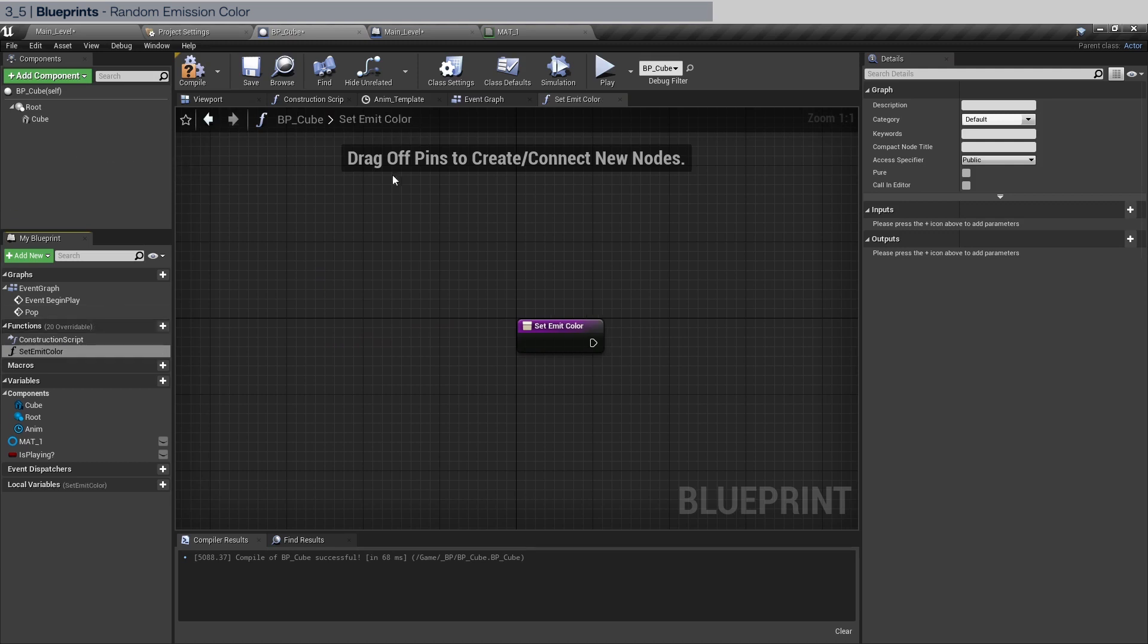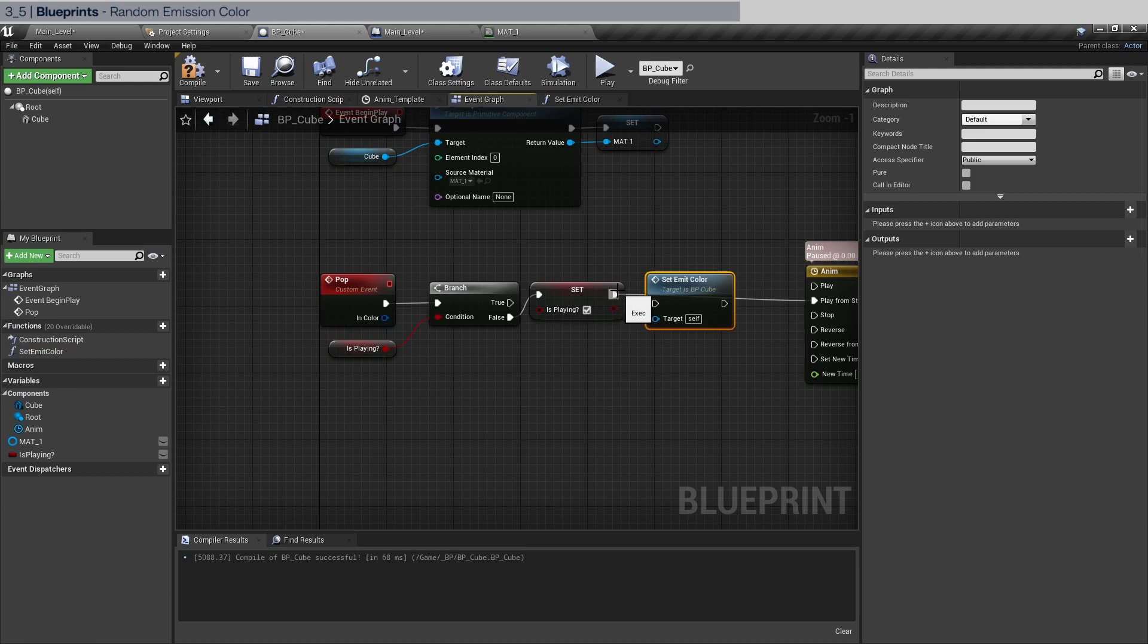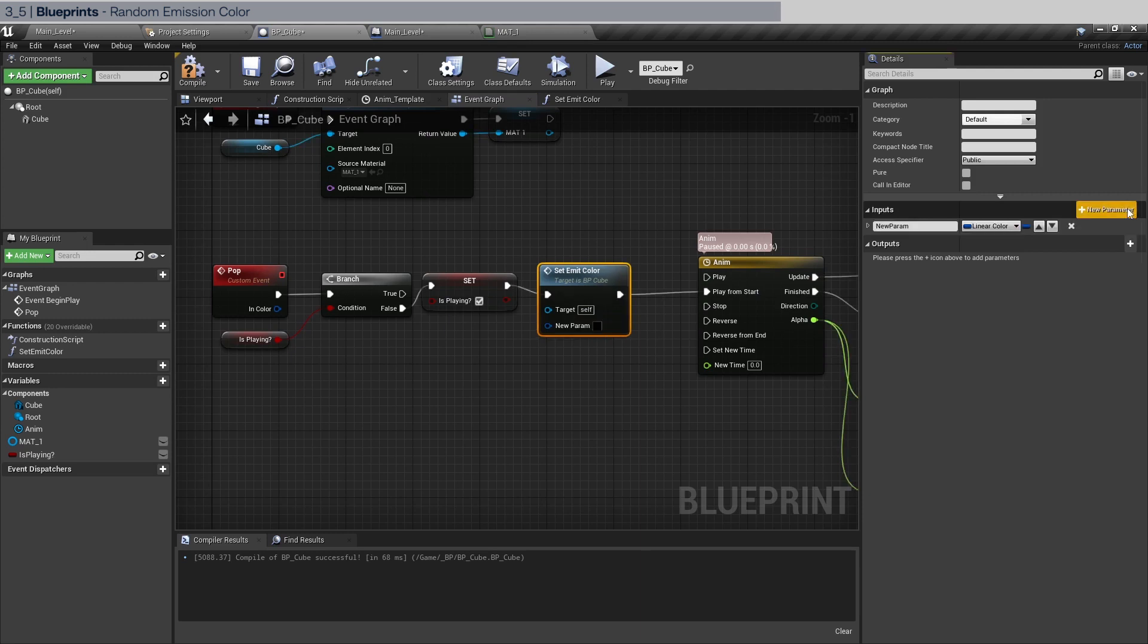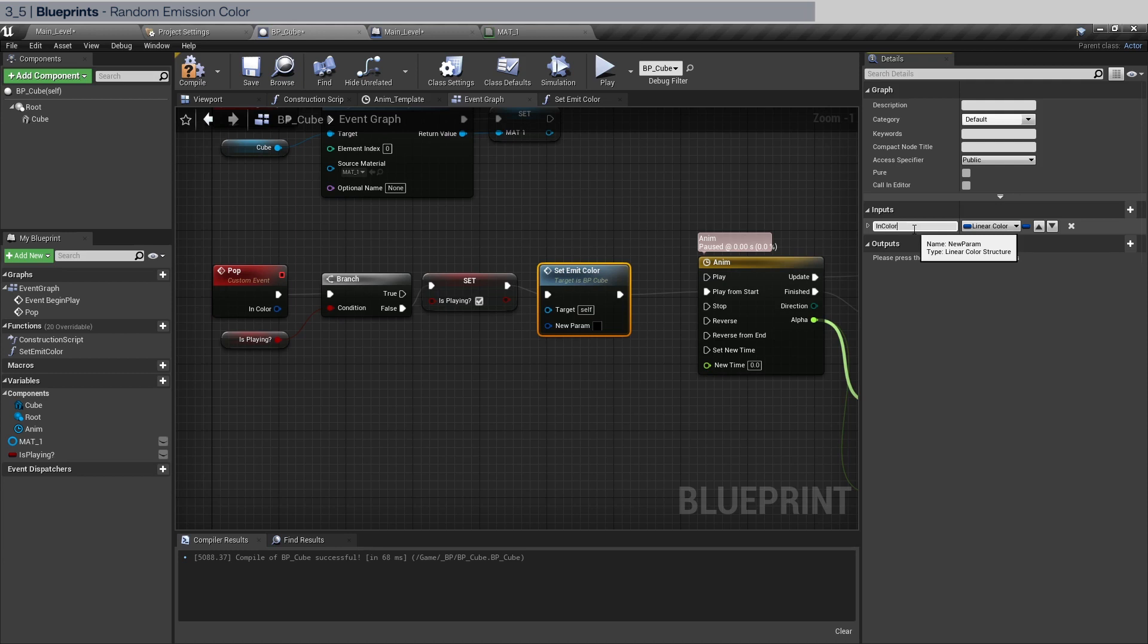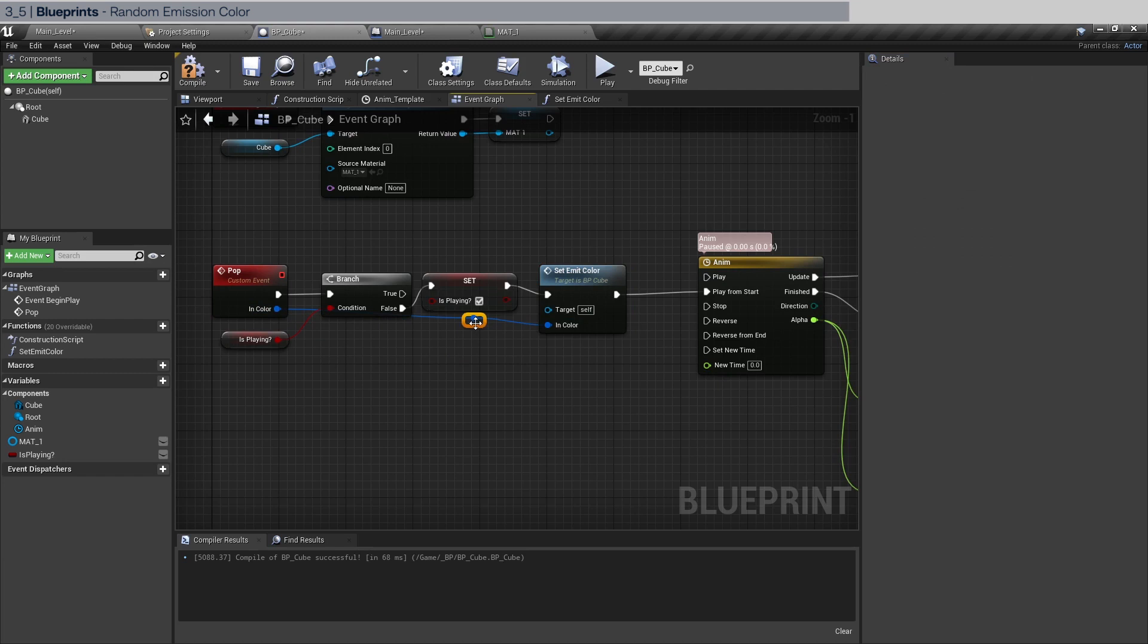So go back to the event graph, we're going to drag this in here, connect it up. And having the function selected we're going to create an input linear color. We're just going to do in color again. And let's just pass this on to this function. Make sure we keep things nice and tidy here.